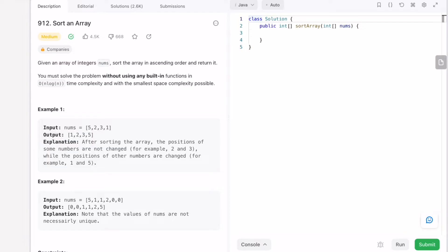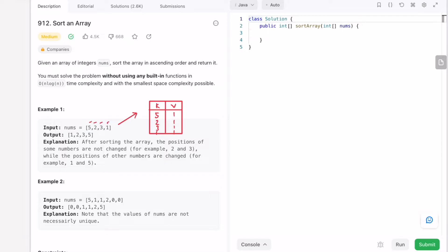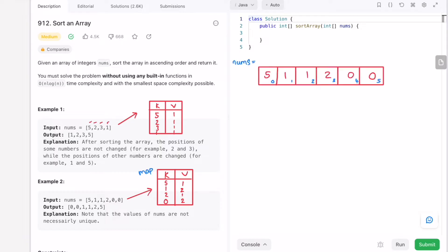In counting sort, we first create a hash map to store the frequencies. The keys and values are both integers — the keys are the array elements (5, 2, 3, 1) and the values are how many times each element appears inside the input array.